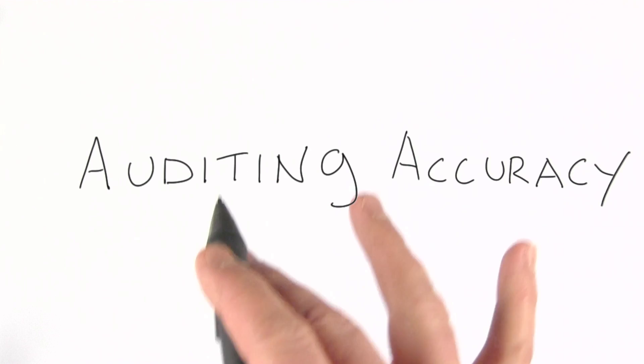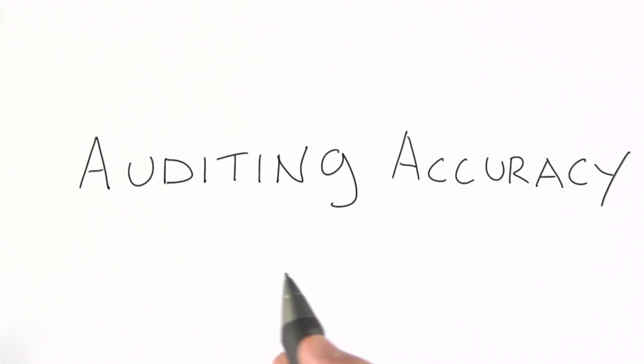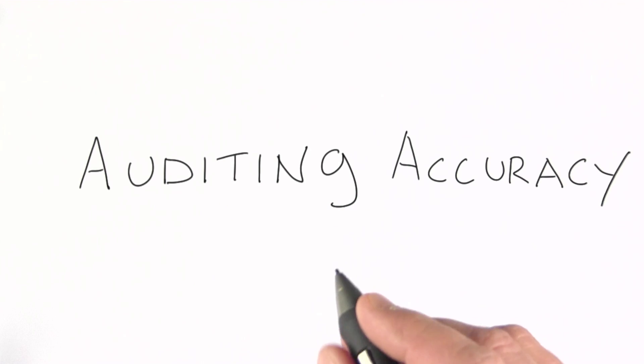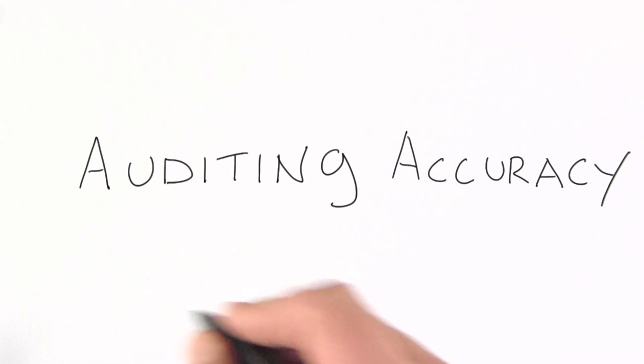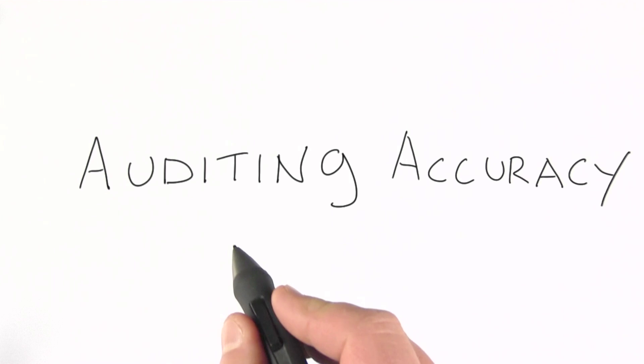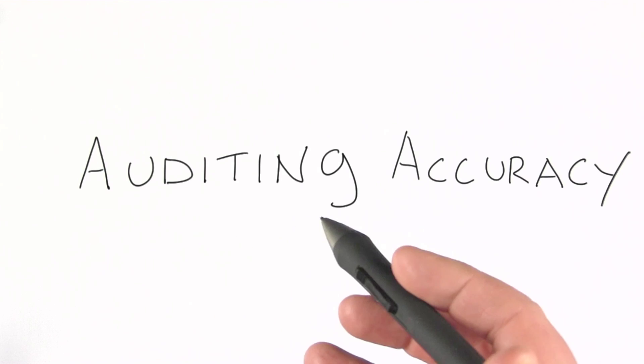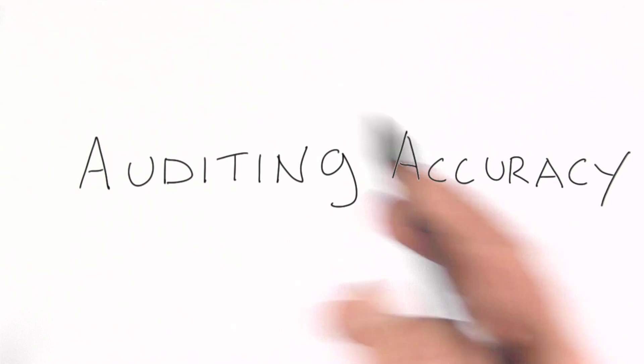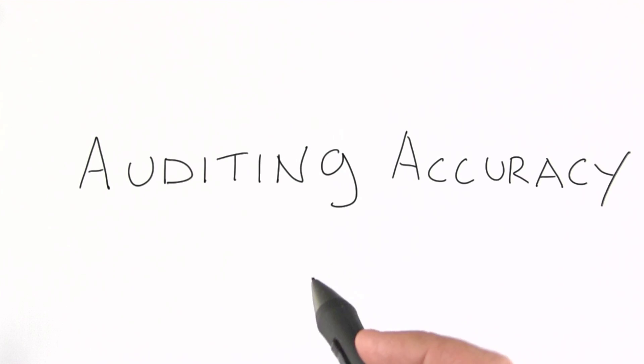Now let's turn our attention to auditing accuracy. As I mentioned in the overview, this is something that's difficult to do in a lot of situations because it requires gold standard data.